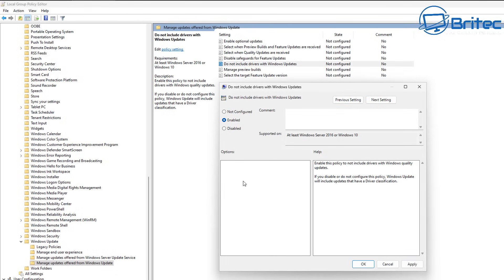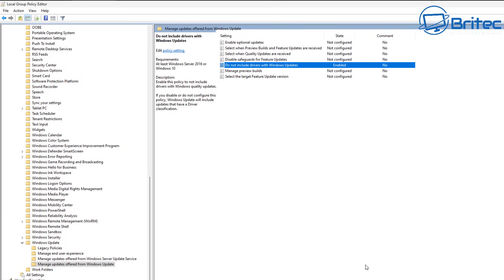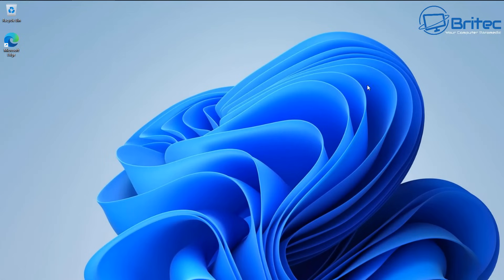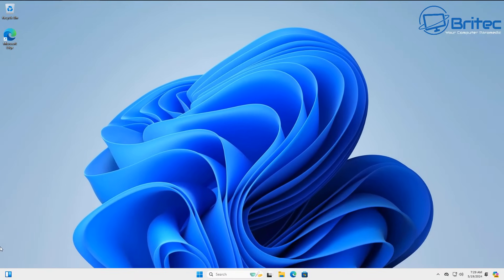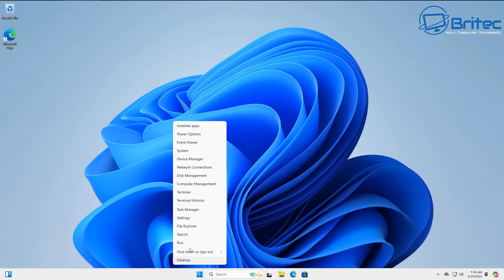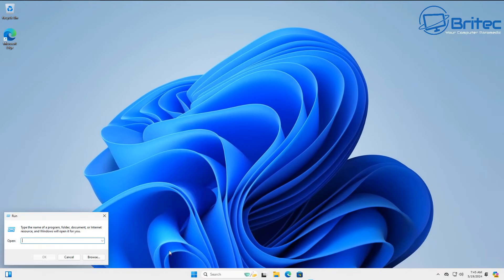So what we can do here is enable this feature, enable this policy to not include drivers from Windows quality updates. That's what we need to do. So that's one that's already now done. I just want to show you another location here that you can try as well to set as well.